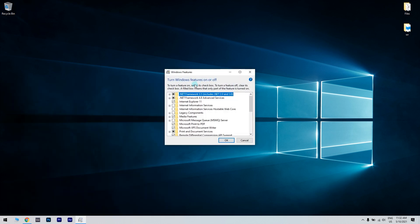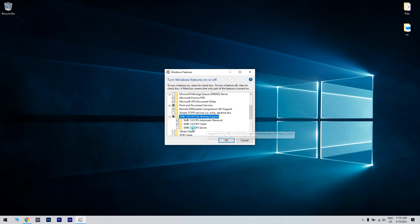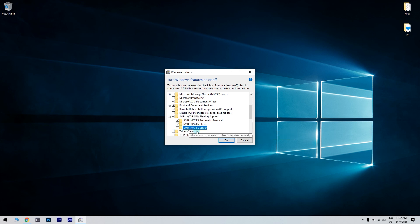In the following window, just double click the SMB 1.0 CIFS file sharing support to select all the SMB 1.0 checkboxes. Select the OK option. Thereafter, click the Restart Now button.